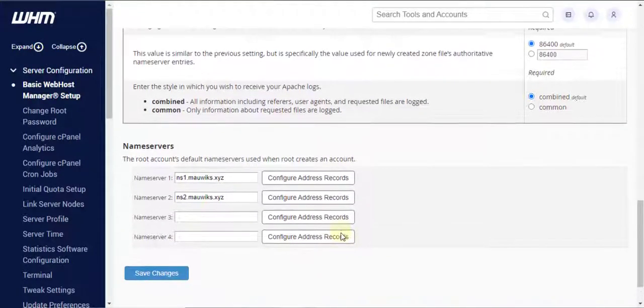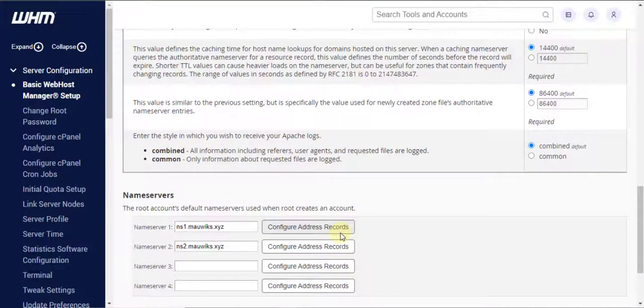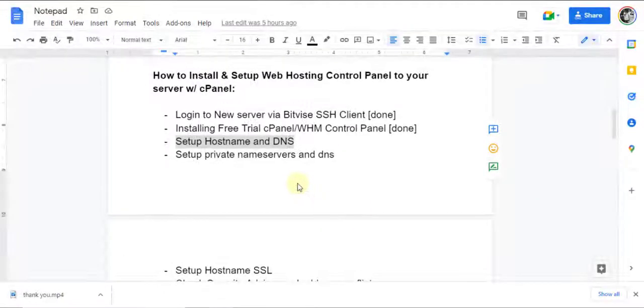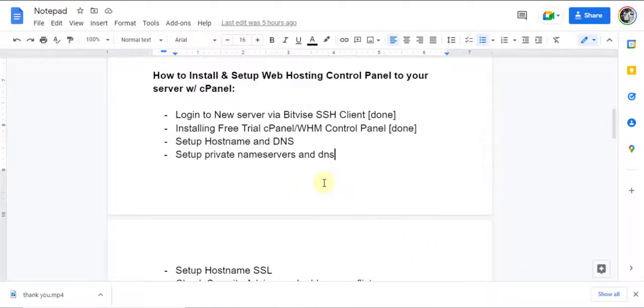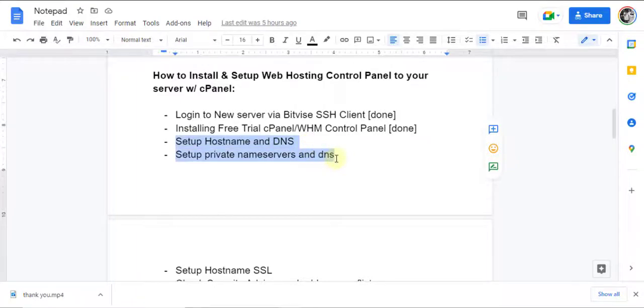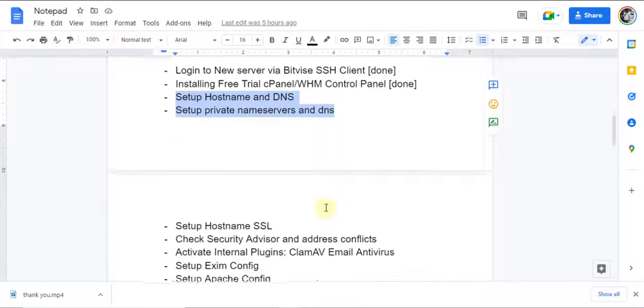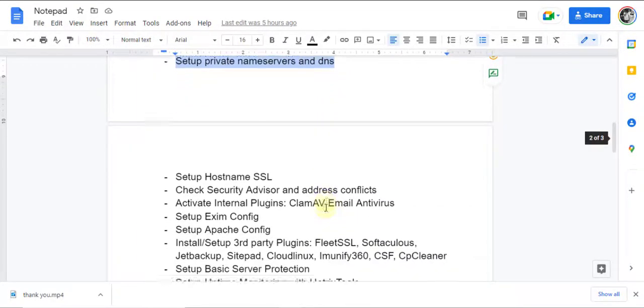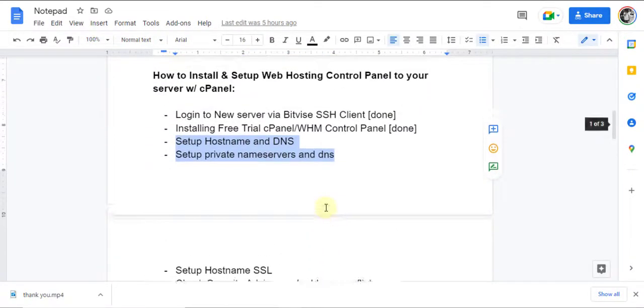And that should be all. Okay, to recap, we have set up two points in this video. One, hostname for our server, and two, private name servers for our server.